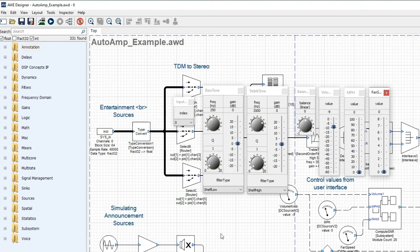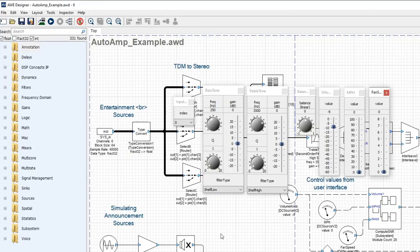I use inspector groups frequently when I'm tuning larger systems and want to deal with the complexity. I'll create inspector groups for different subsystems or different features that I want to tune.